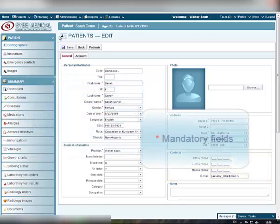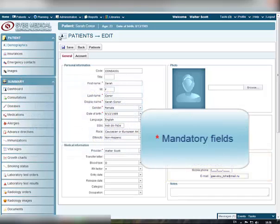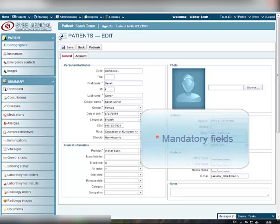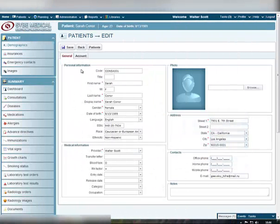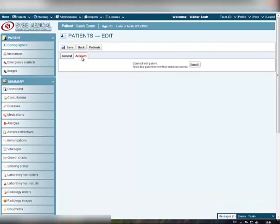Also, all the fields marked with red asterisk are mandatory, so you cannot leave them blank. Under the second tab – Account, you can allow the selected patient to have access to his or her medical data.